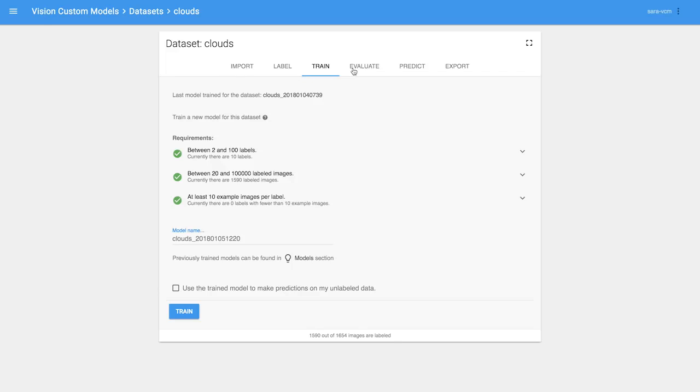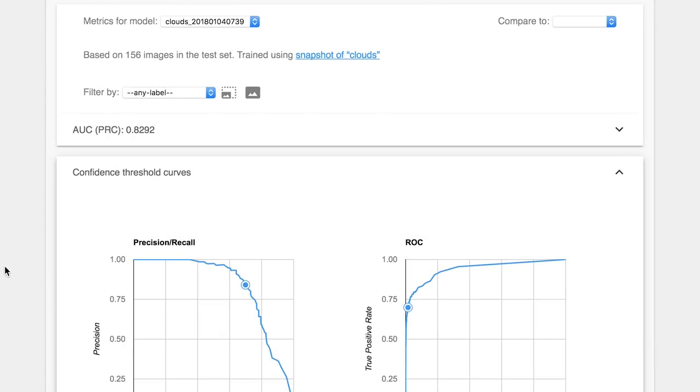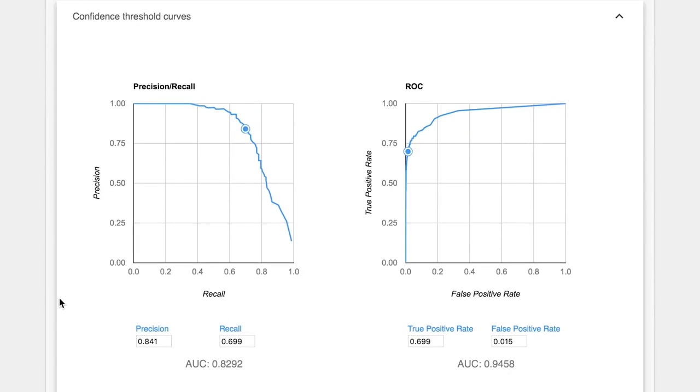When training completes, analysis and stats of the model quality are available directly in the AutoML UI.